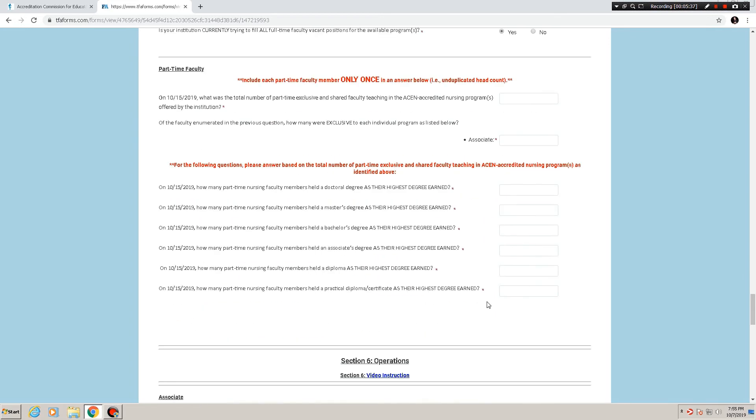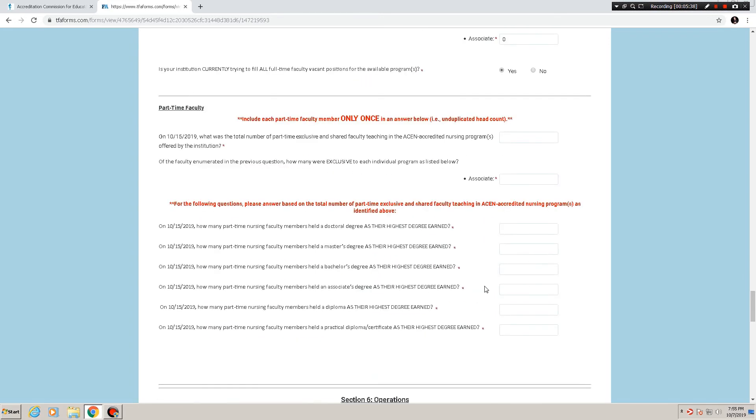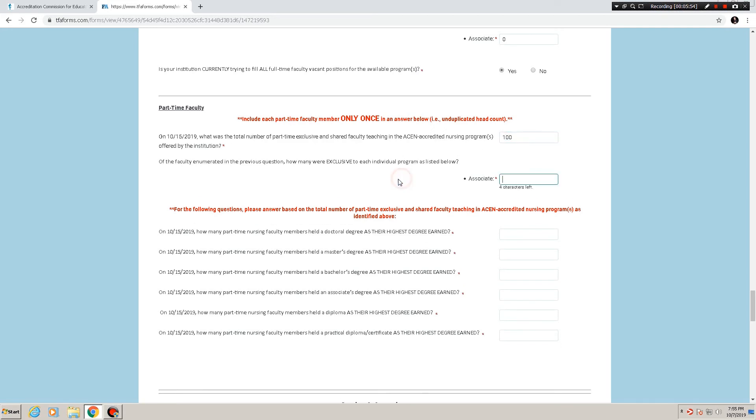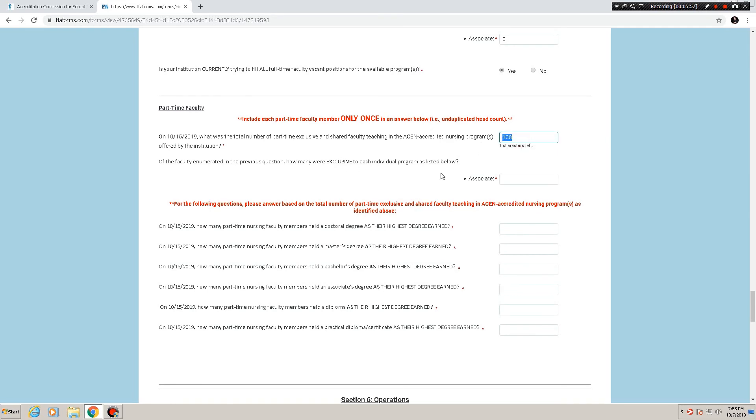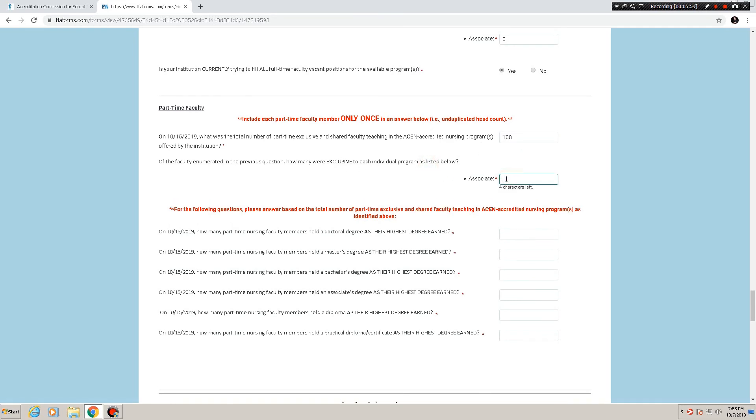All right, the second half of section five, part-time faculty. Pretty much the same as full-time faculty. What was the total number of part-time exclusive and shared faculty teaching in the ACEN accredited nursing programs offered by the institution? Of the faculty enumerated in the previous question, that's this 100 here, how many were exclusive? So it's part-time exclusive to the program. I'll say 20.